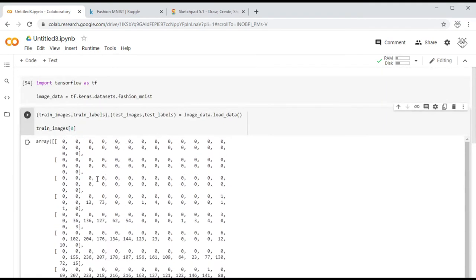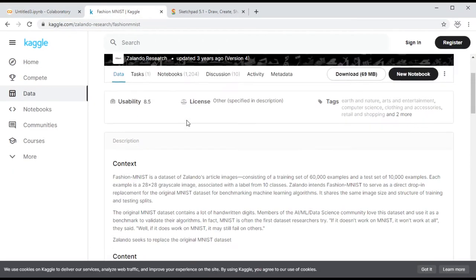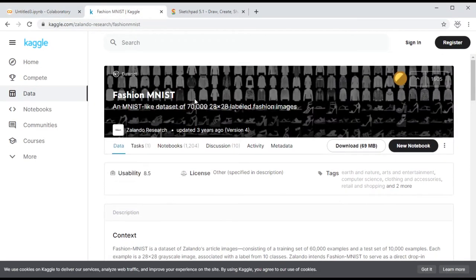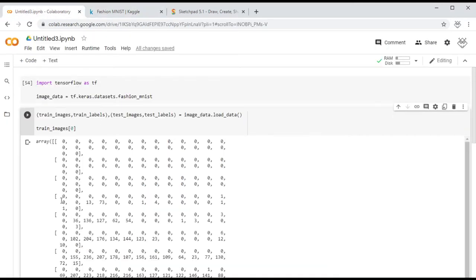Here you can see we have a list of lists. This is our image in the form of a list. The images inside Fashion MNIST are black and white, and you get a value between zero and 250 representing each pixel — zero is black and 250 is white.